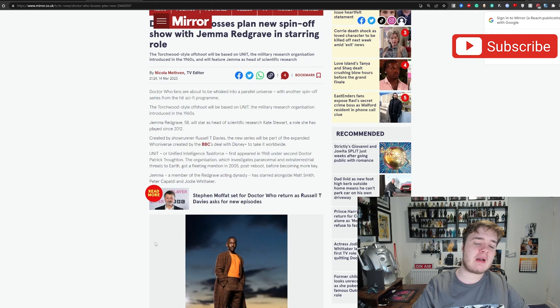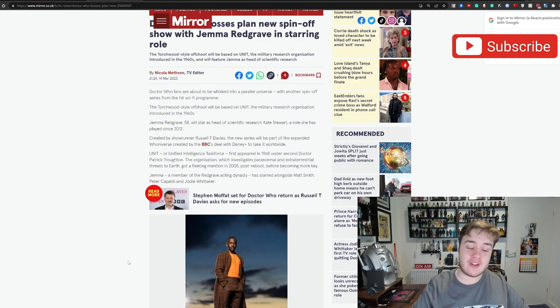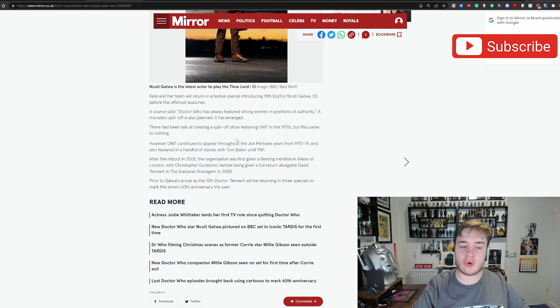Gemma, a member of the Redgrave acting dynasty, has starred alongside Matt Smith, Peter Capaldi and Jodie Whittaker. Kate and her team will return in a festive special introducing the 15th Doctor, Ncuti Gatwa, 30, before the offshoot launches.